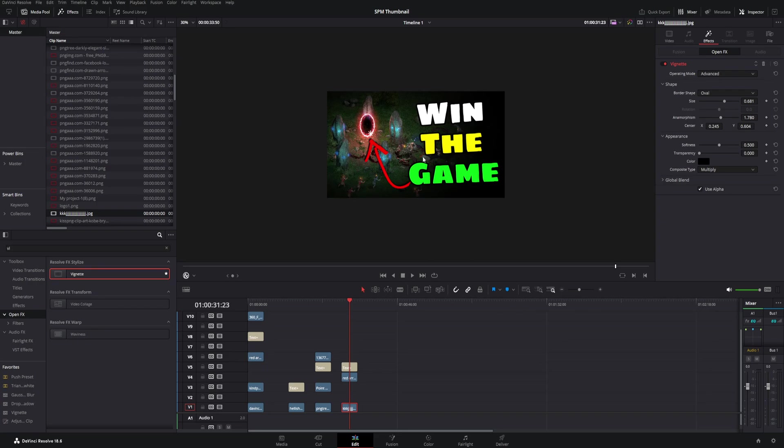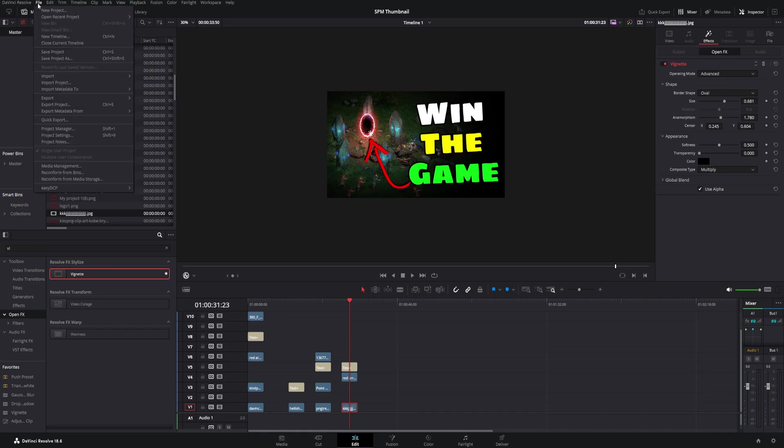So I'm going to show you two different ways depending just on what you prefer. One incredibly easy way, right here come to the top, click on File, come down to Export right here, and then over in this drop down it says current frame as a still. Easy enough, click right there.